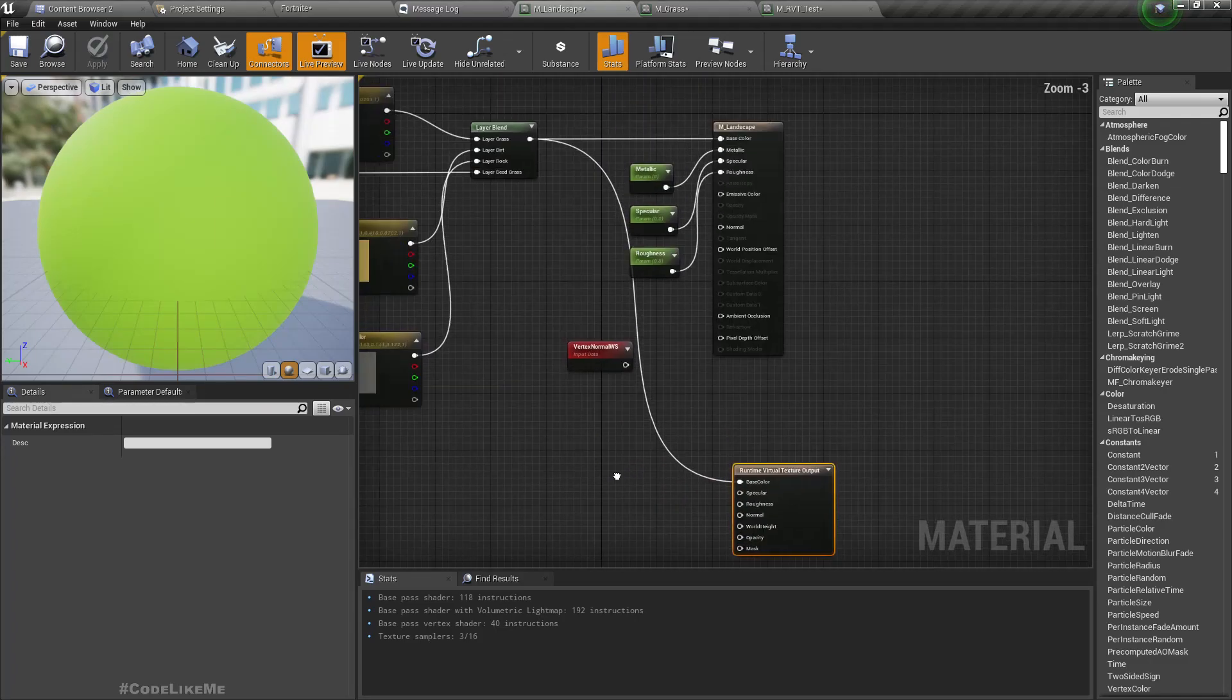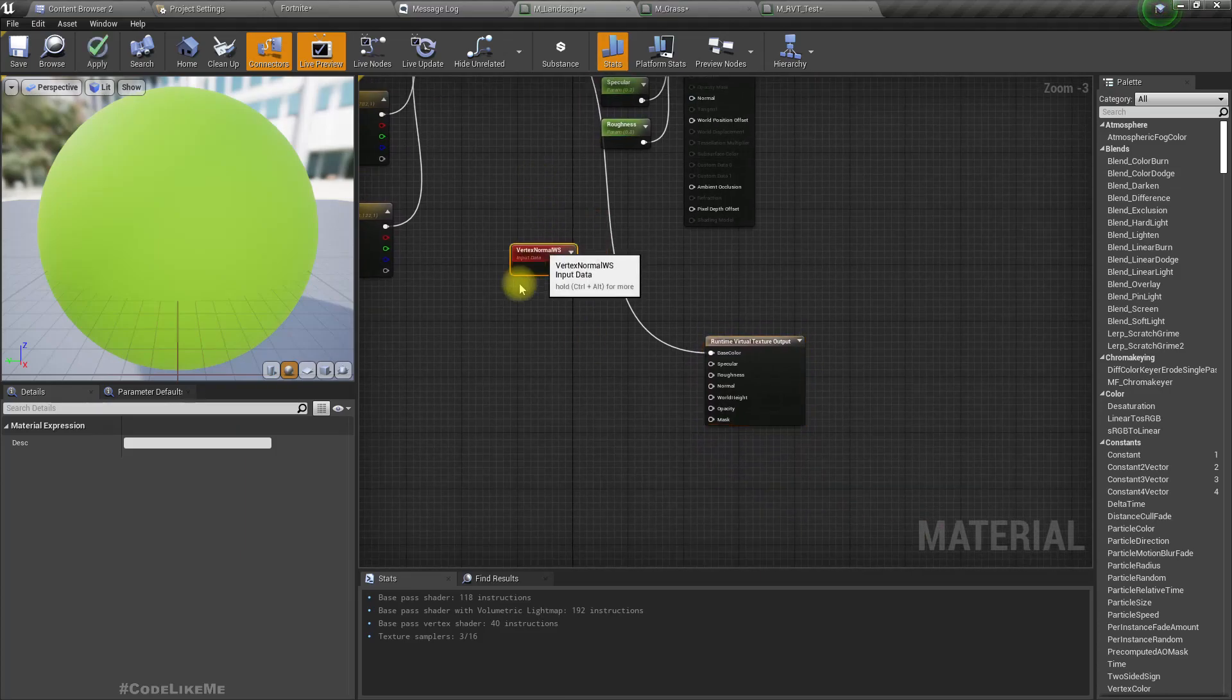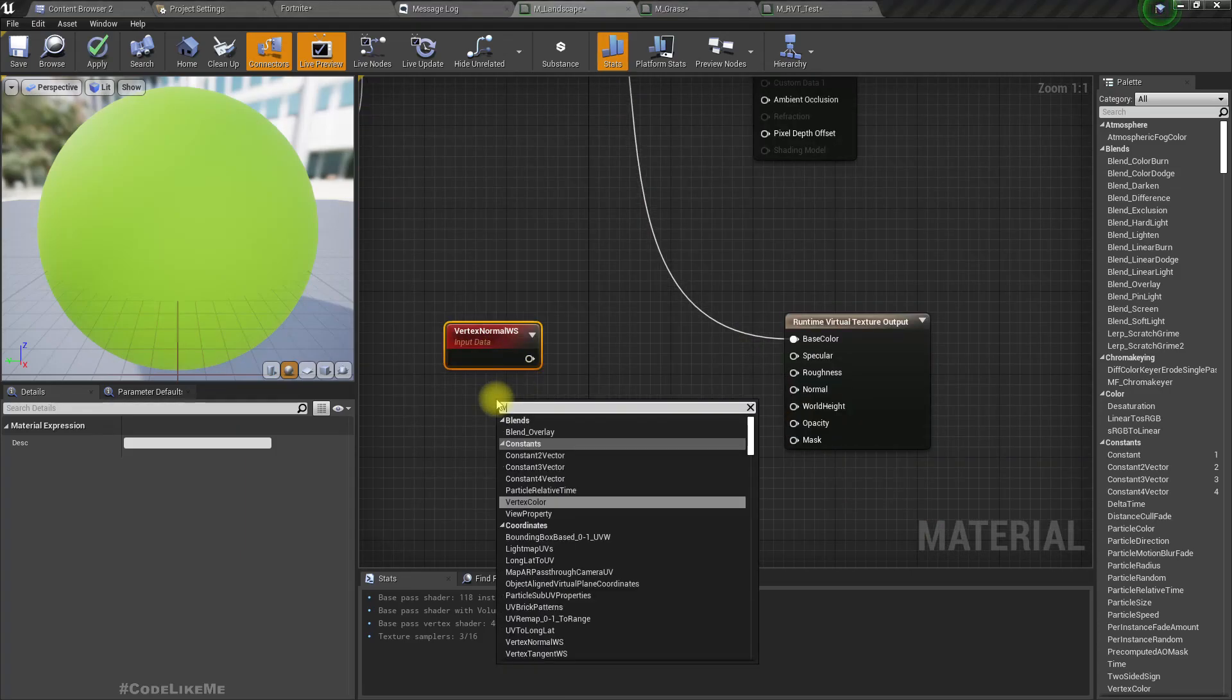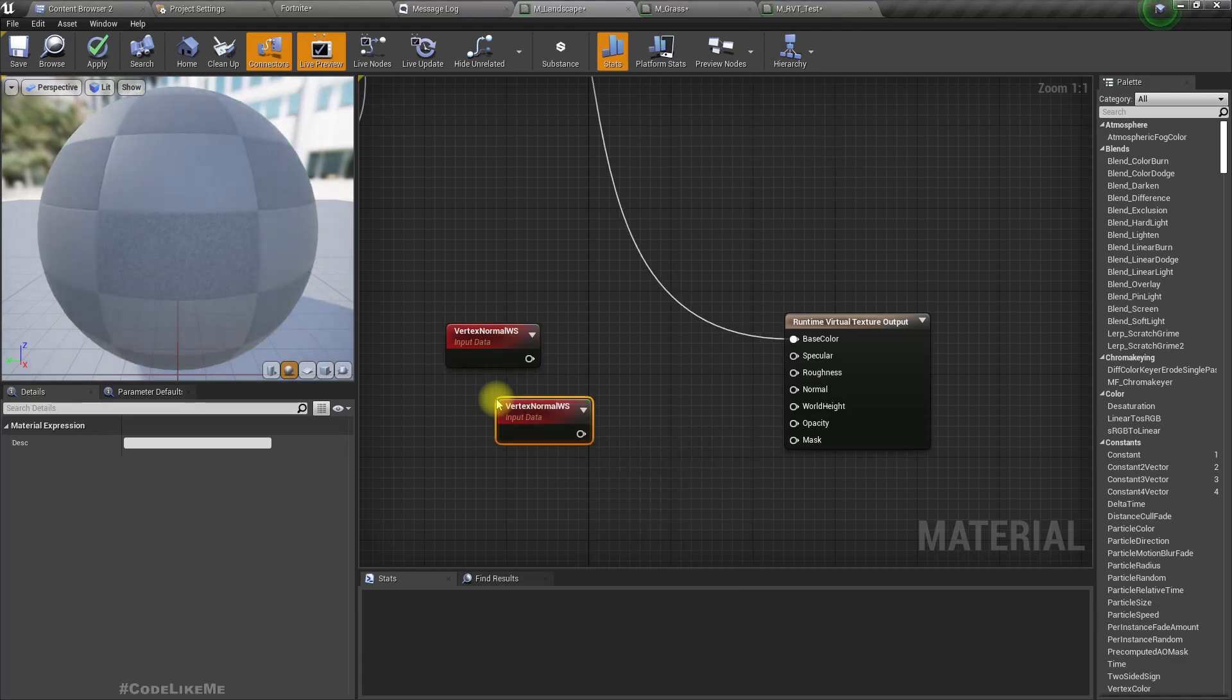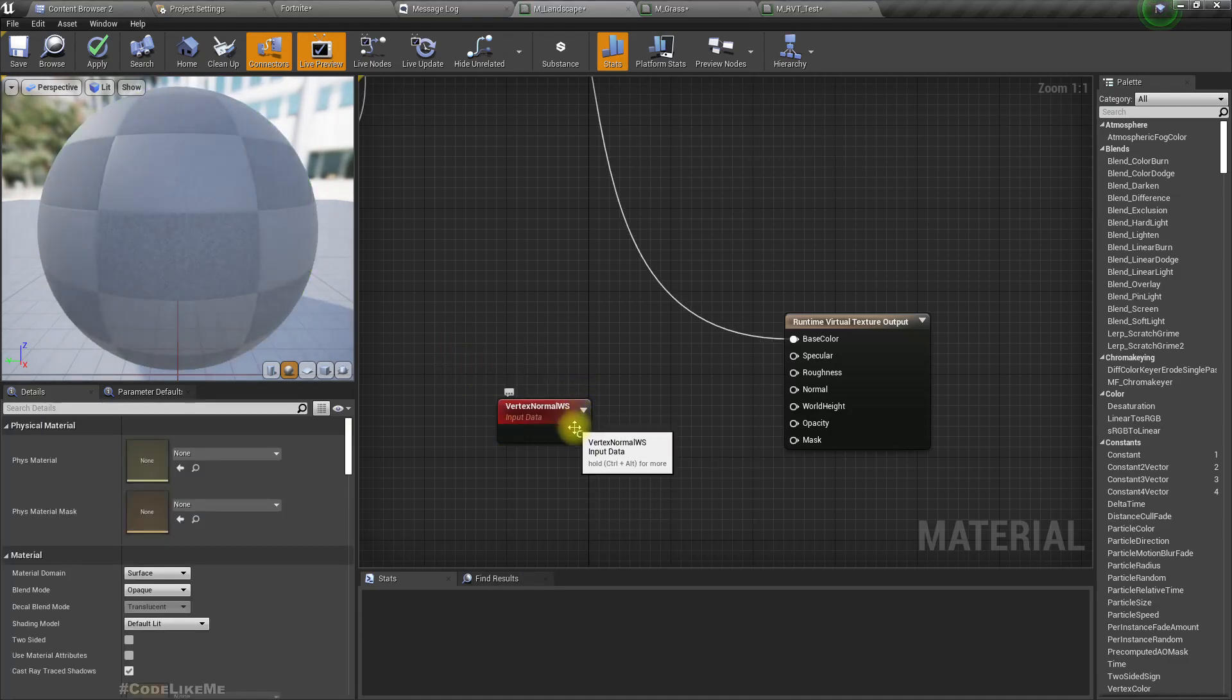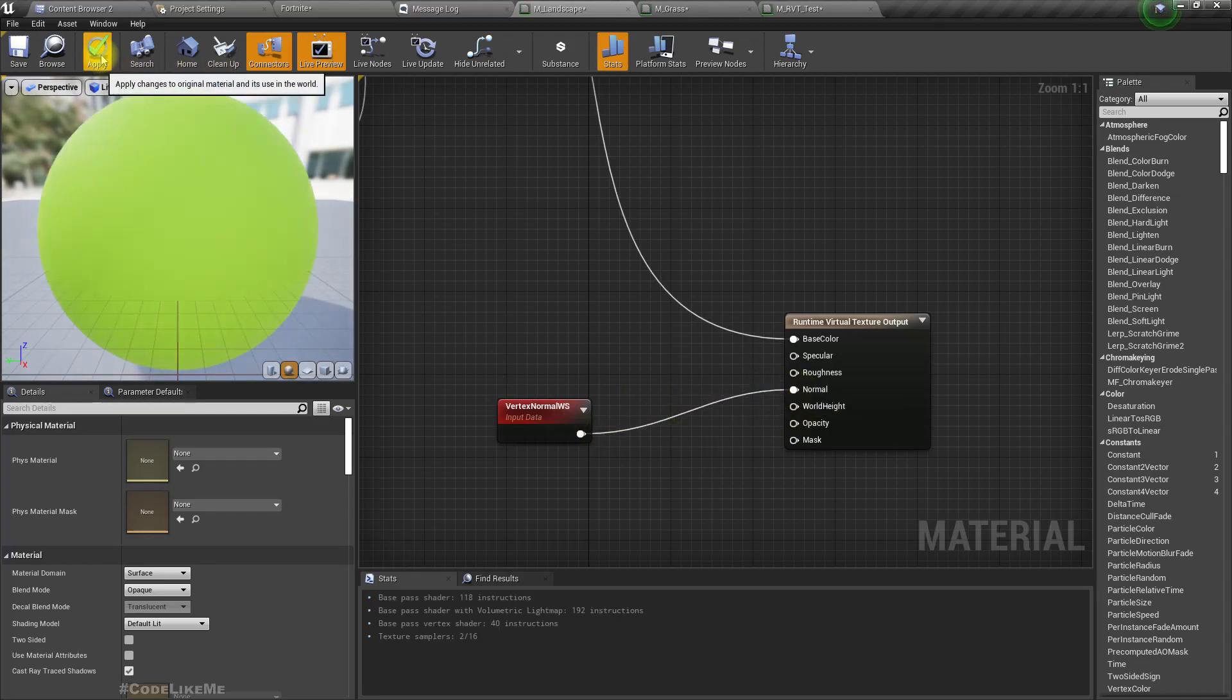For the normal I'm gonna use this vertex normal world space. I used it before to manually render the normal map of the landscape. I'm gonna plug this into the normal output and apply.